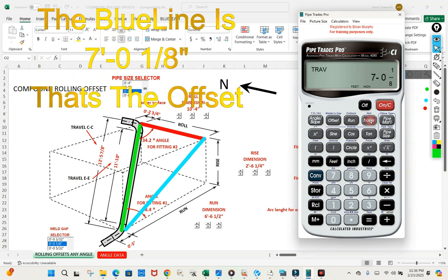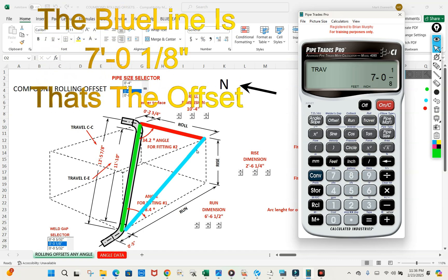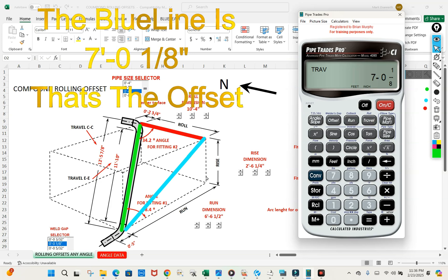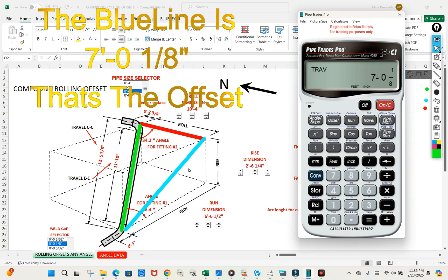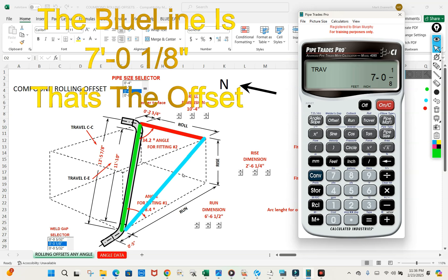Let's press travel because that is actually opposite the perpendicular corner, which makes it the travel. So we come up with seven foot one eighth of an inch for that blue line.